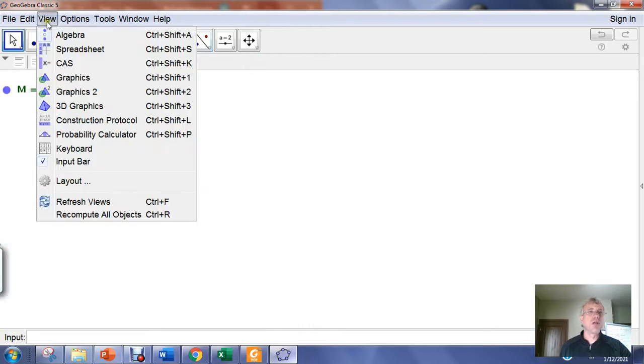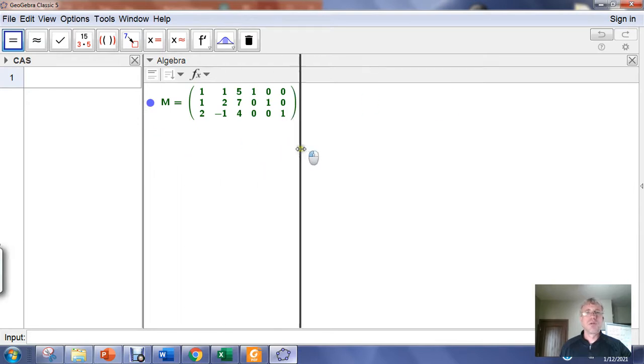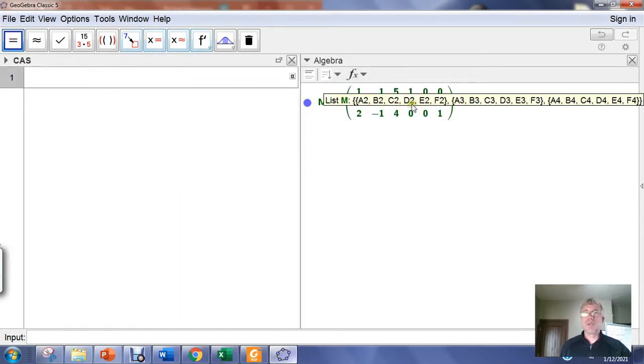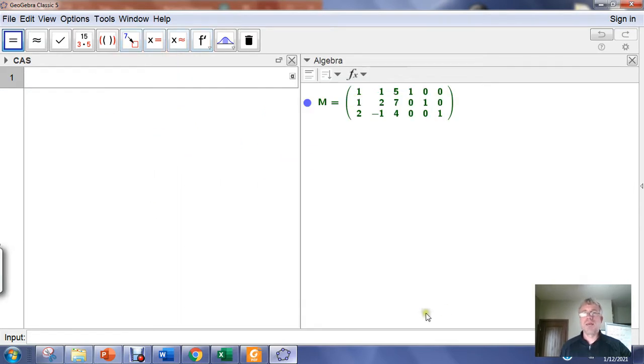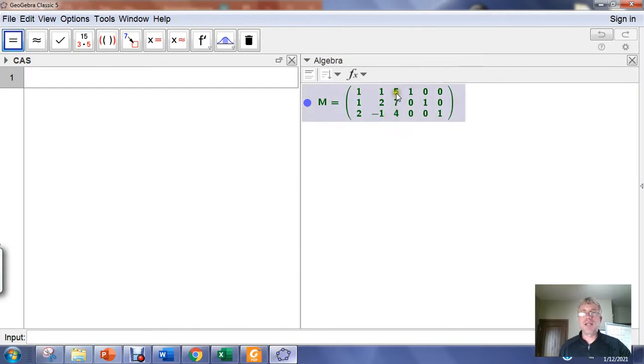We can go ahead and turn on our computer algebra system window view. Then we want to put the matrix M into reduced row echelon form. Remember the idea is we augment the matrix we're interested in with the identity matrix, we put it into reduced row echelon form, and we need to get the identity matrix here.